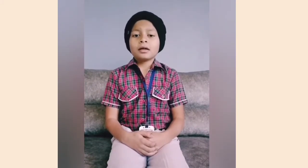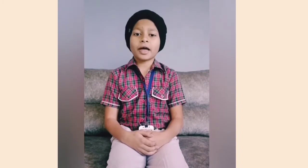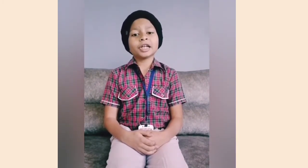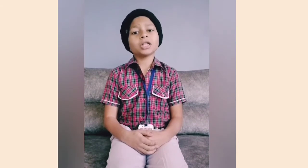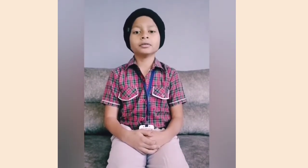I am Sarthak Parganiha from class 5. Today I will represent my art integration project on the topic festival, tradition and culture of India.